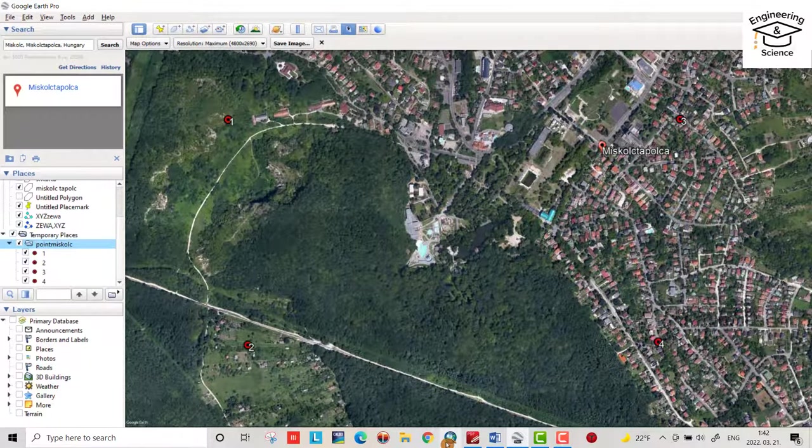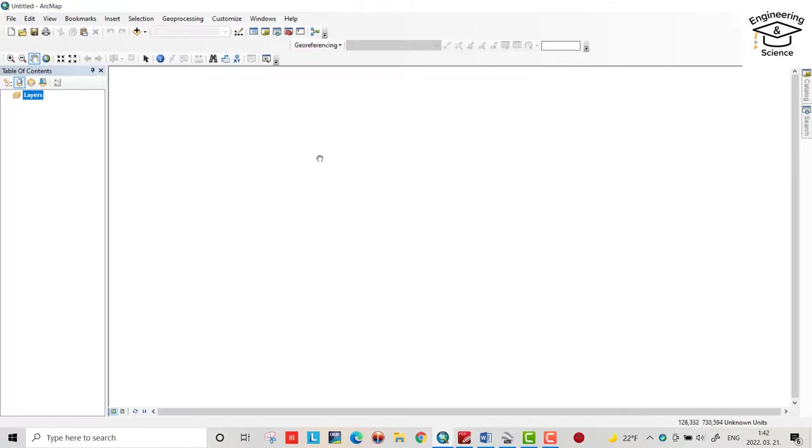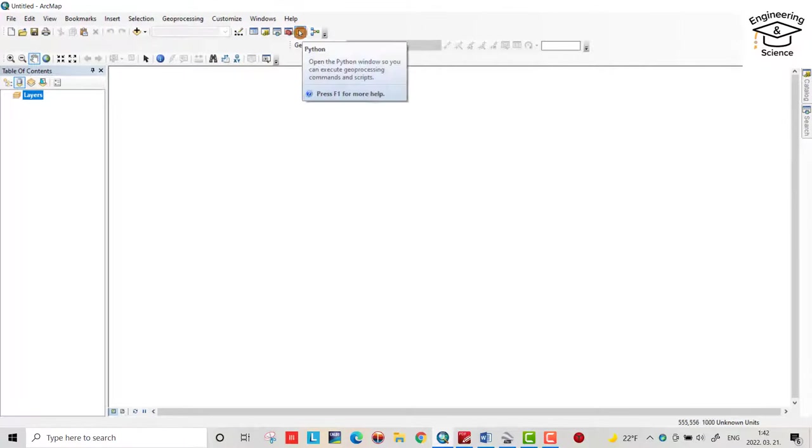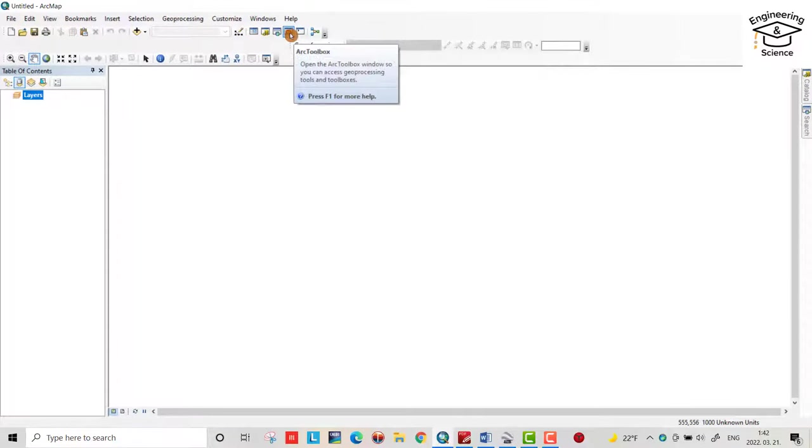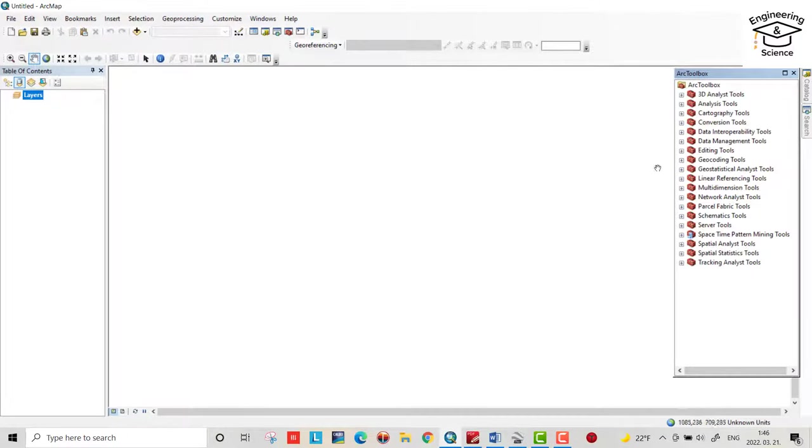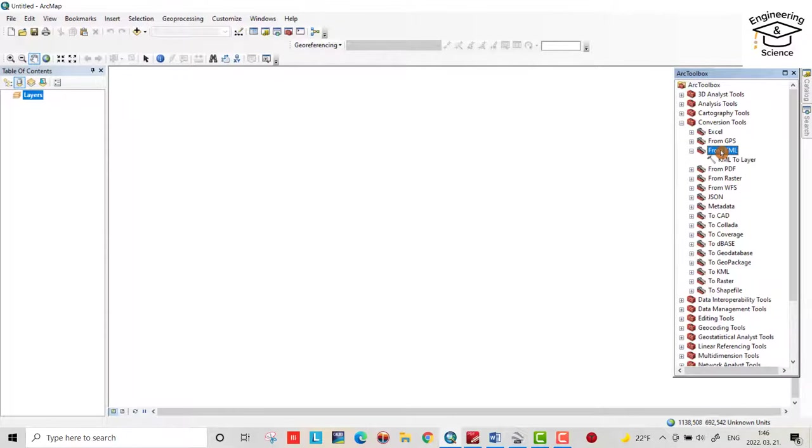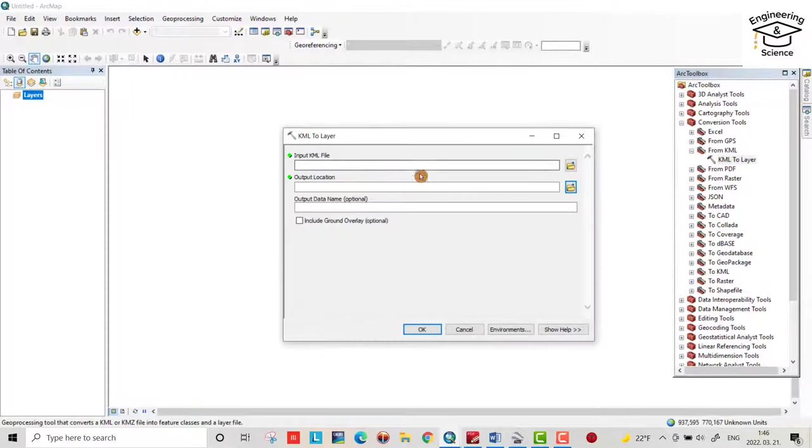Now open your ArcMap. Remove this one. Open Arc Toolbox. Conversion tools, from KML, KML to layer.